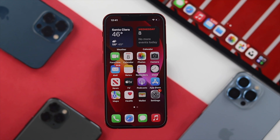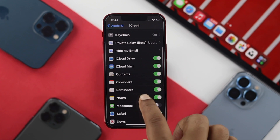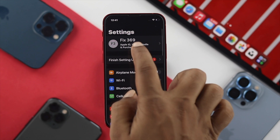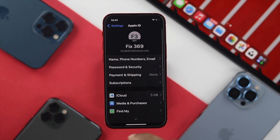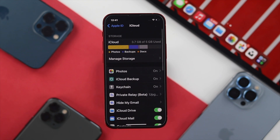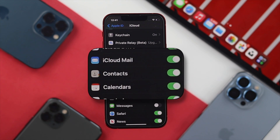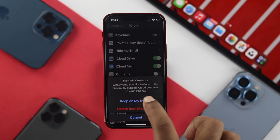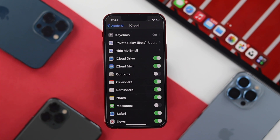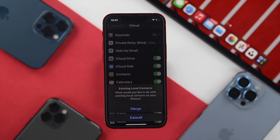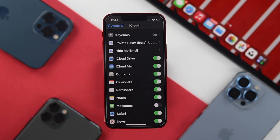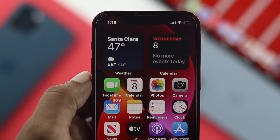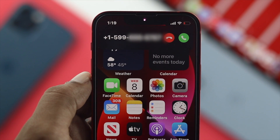If after the forced restart you still see no name when you get a call, the next thing you need to do is reload the contacts in your iCloud. Go to Settings, tap your name banner, then tap iCloud. Scroll down to find Contacts and toggle it off. Tap 'Keep on My iPhone,' wait around 10 to 15 seconds, then toggle it back on and tap Merge. Then try getting a call to see if that works.